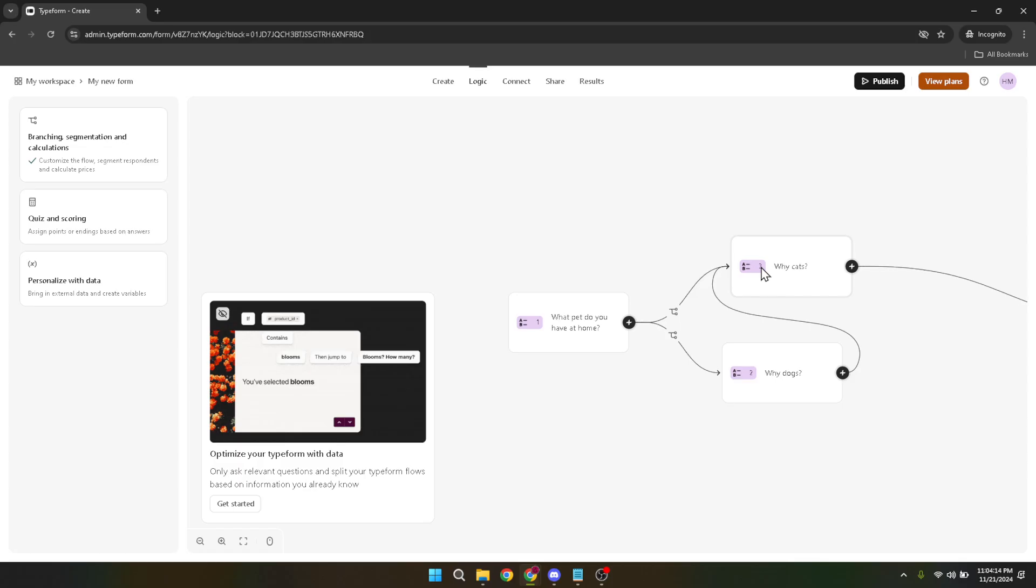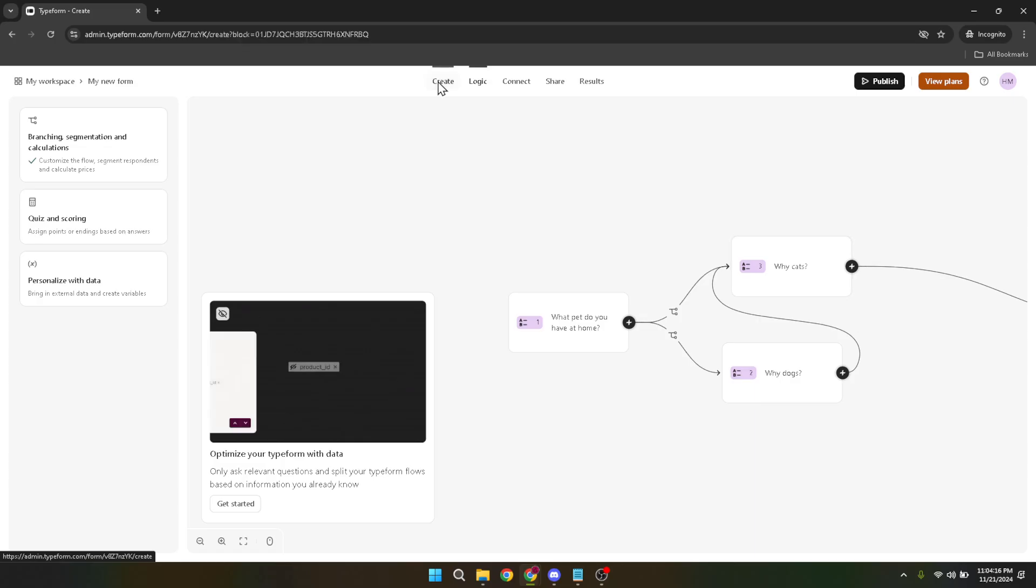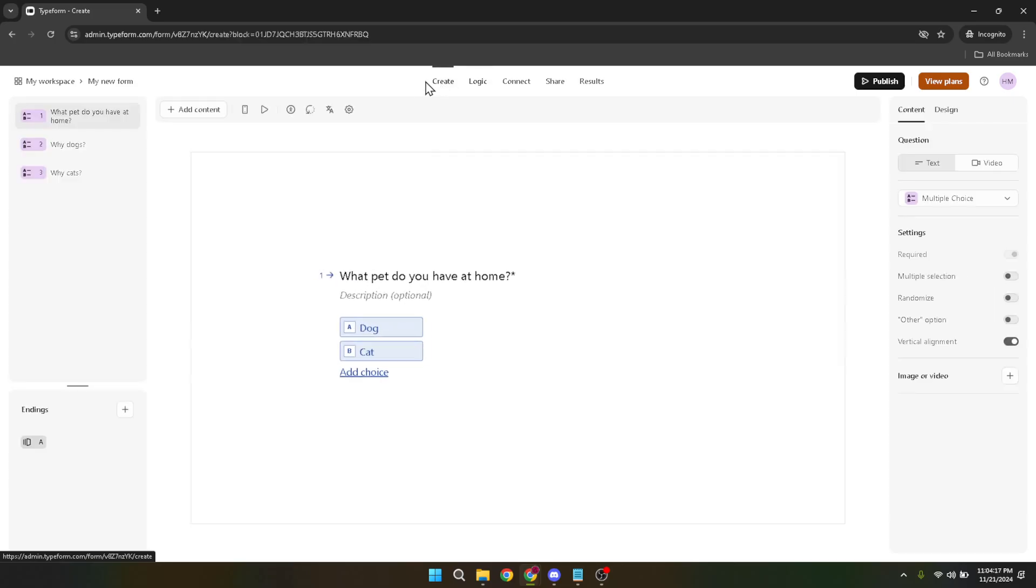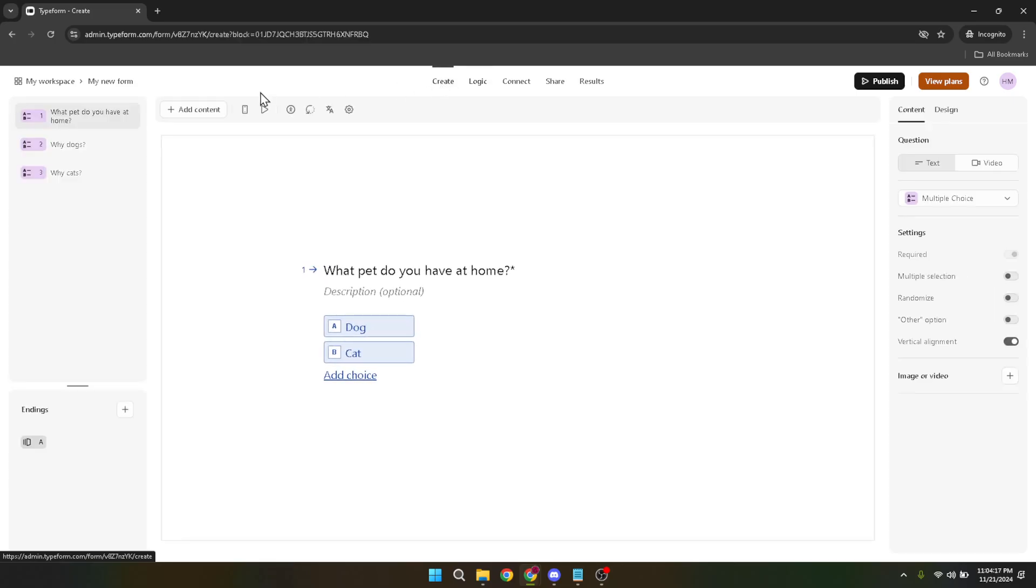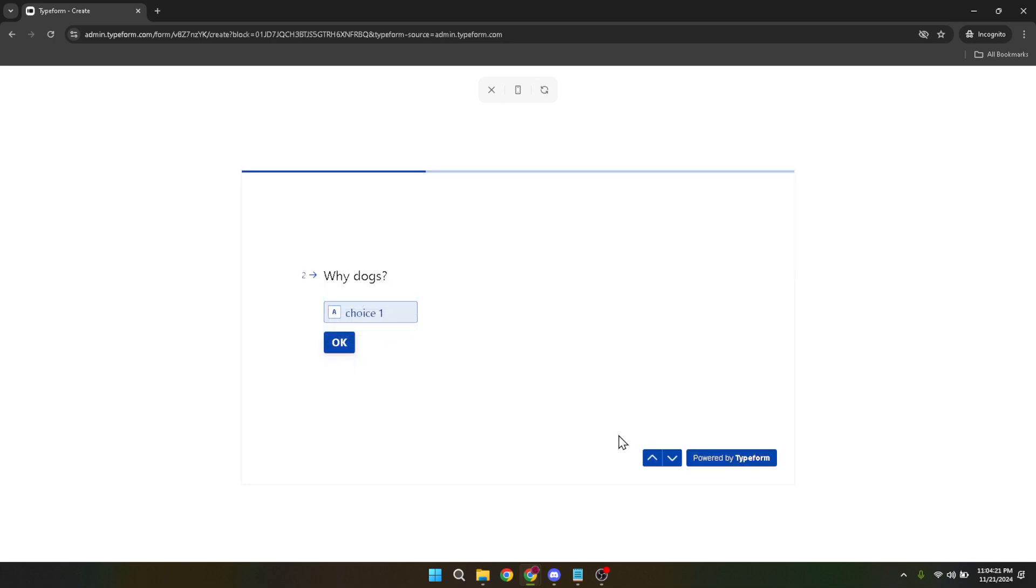Finally, to see your logic in action, navigate back to the create section and click on the play icon to preview your form. This is an important step as it allows you to test the logic paths you've set up and make sure everything flows as intended.